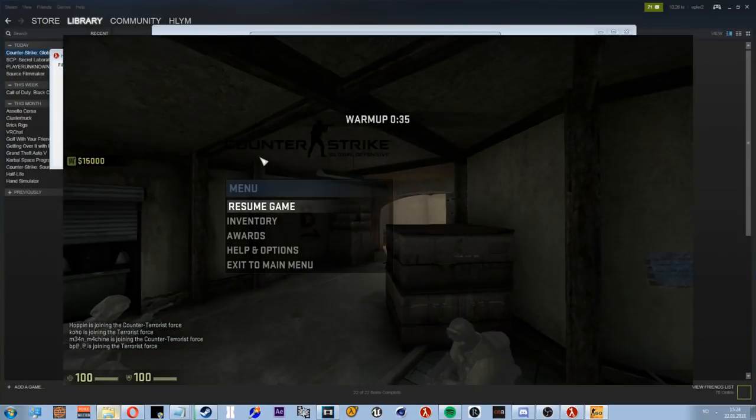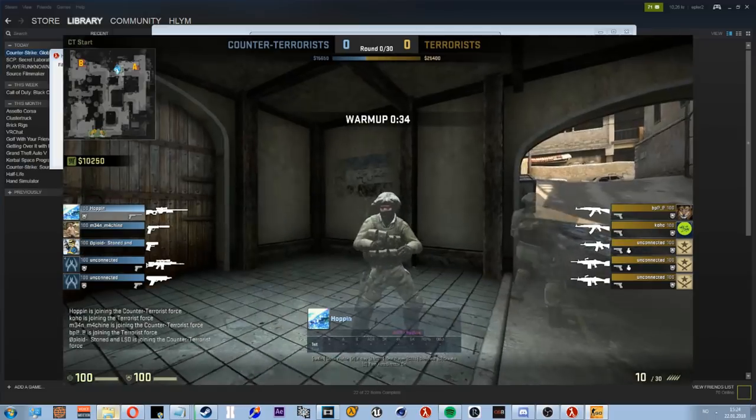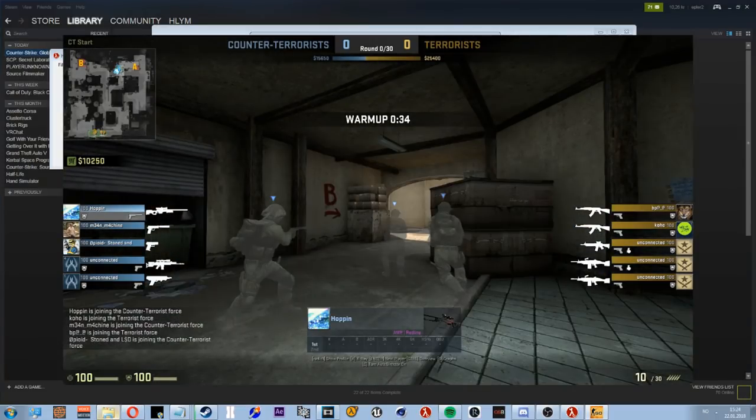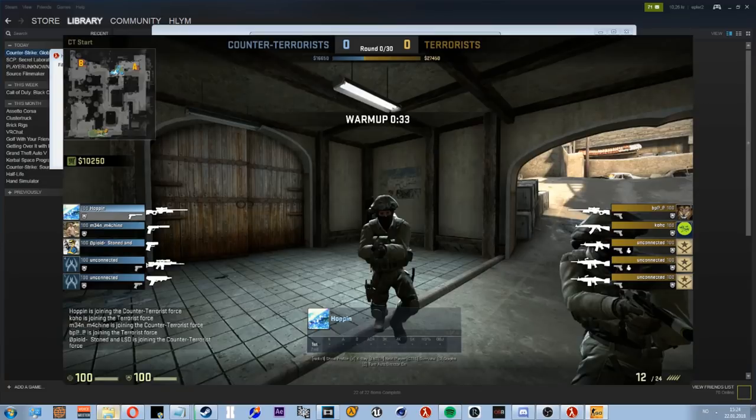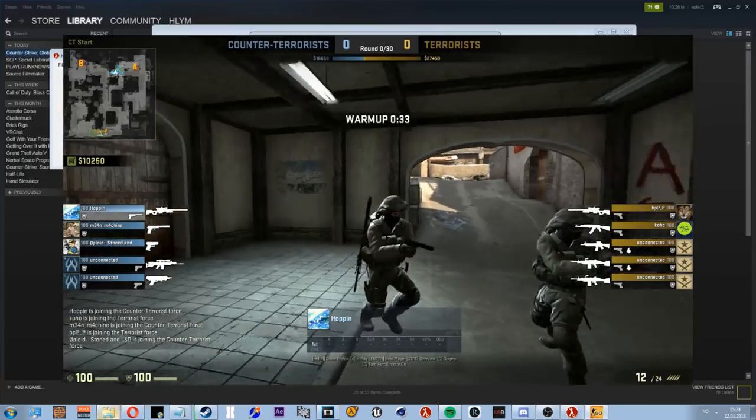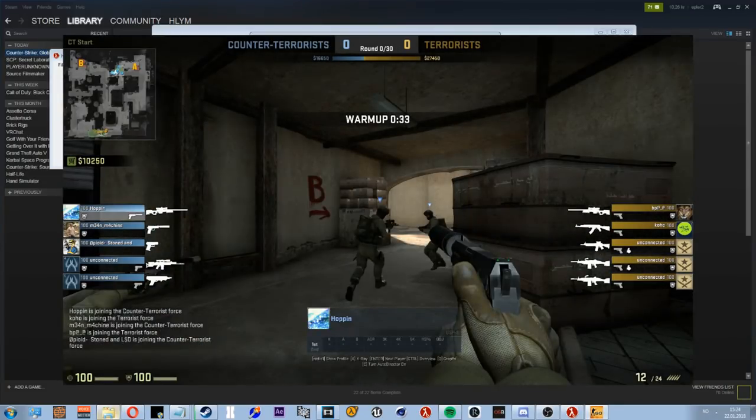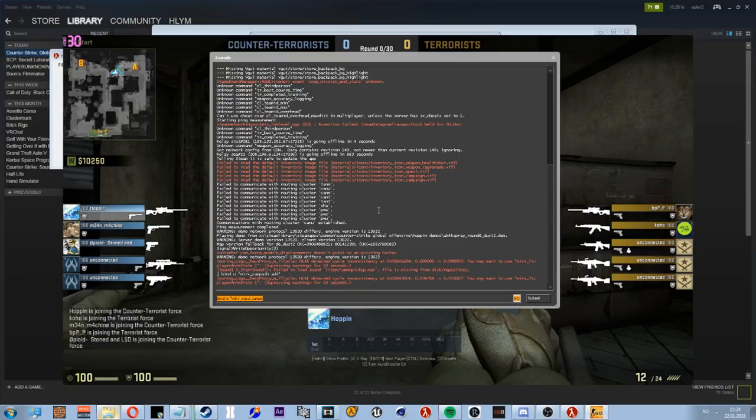Let's just find Hoppin. There he is, let's play the demo. Boom. Oops, that's a big mistake. And now...